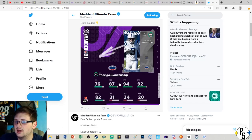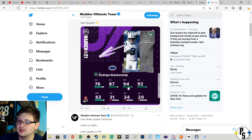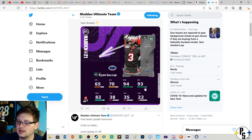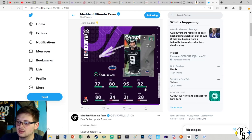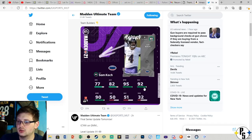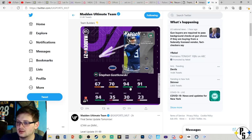Rodrigo Blankenship, 94 power with 92 accuracy. Ryan Succop, 94 and 93. Sam Ficken, 95 and 92. Sam Koch, 95 and 92. Stephen Gostkowski, 94 and 91. Thomas Morstead, 94 and 93.